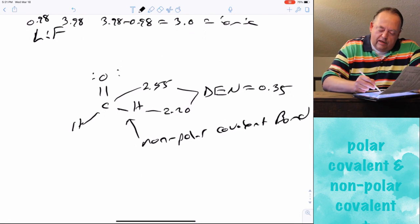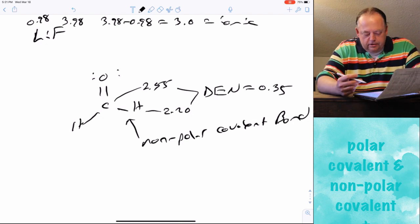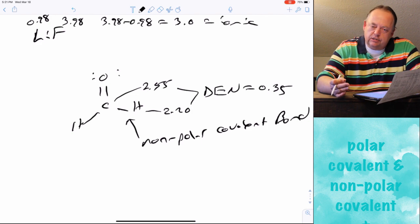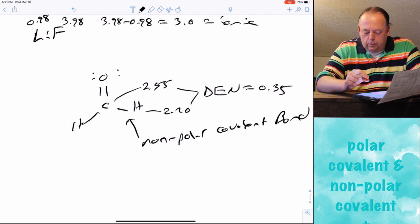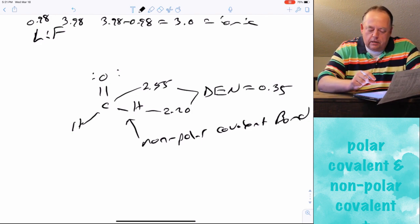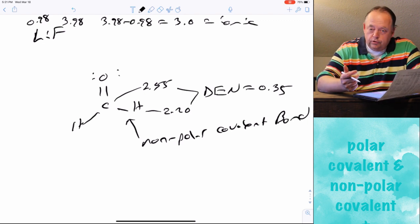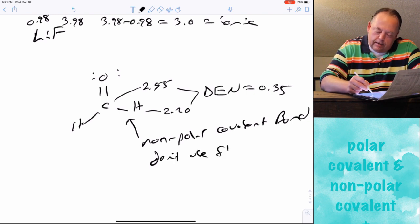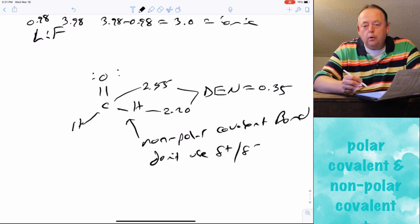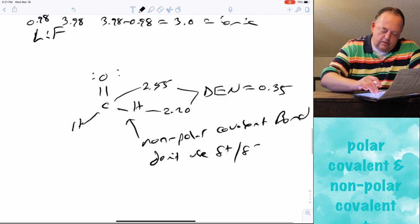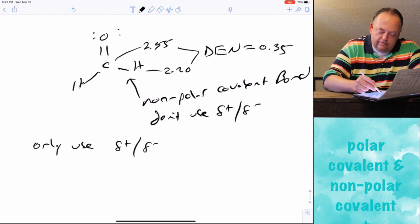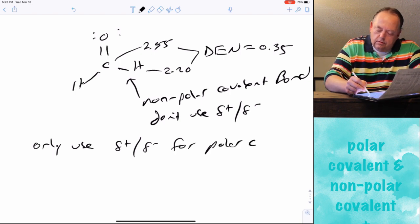Even though carbon is technically more electronegative than hydrogen — making carbon slightly partial negative and hydrogen slightly partial positive — when it's a nonpolar covalent bond, the electronegativity difference is so small that it's essentially ignored. So do not use partial positive or partial negative symbols for nonpolar covalent bonds. Only use those symbols for polar covalent bonds.